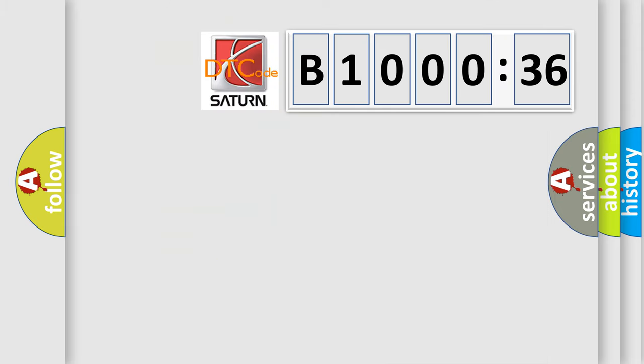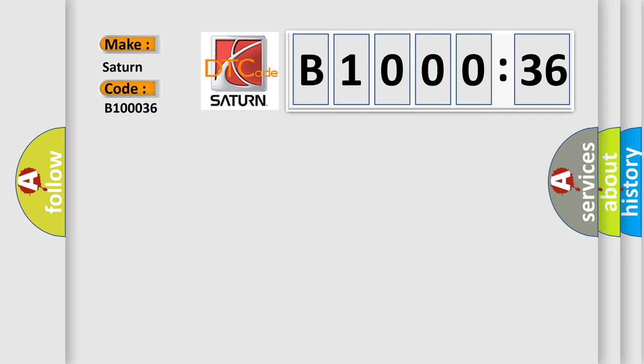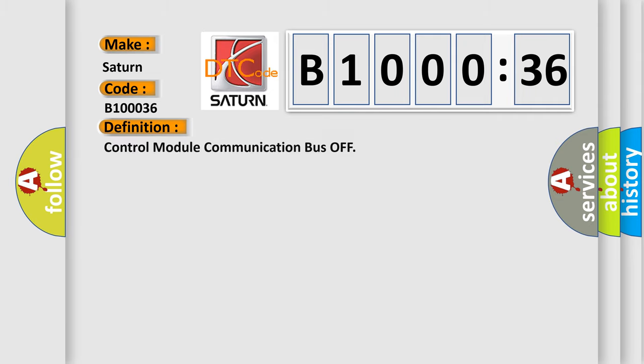So, what does the diagnostic trouble code B100036 interpret specifically? The basic definition is control module communication bus off.